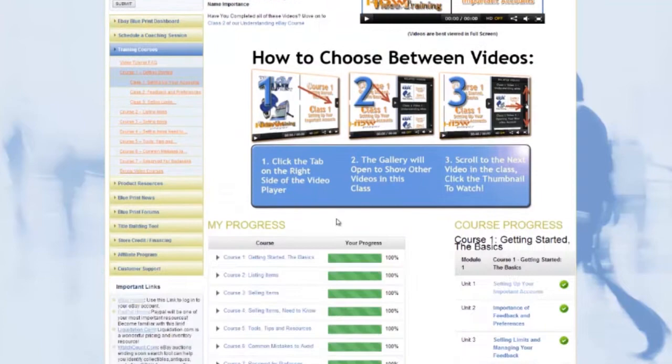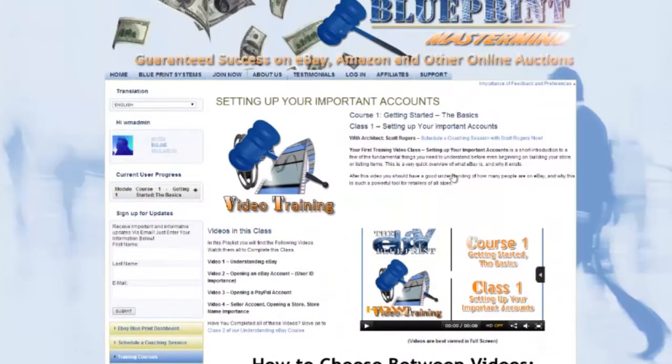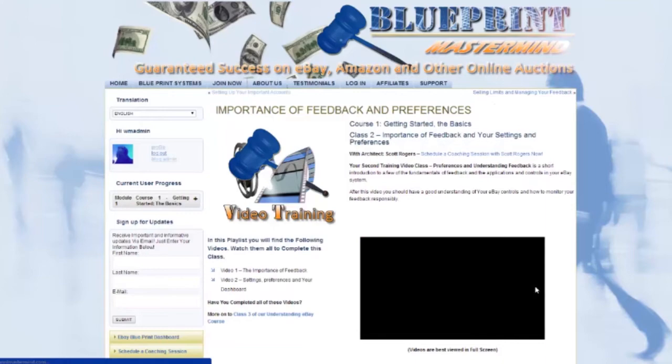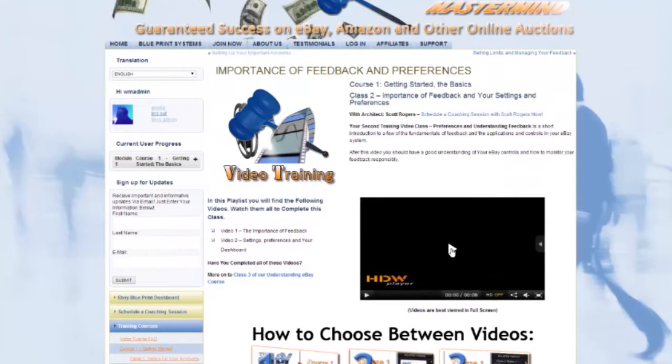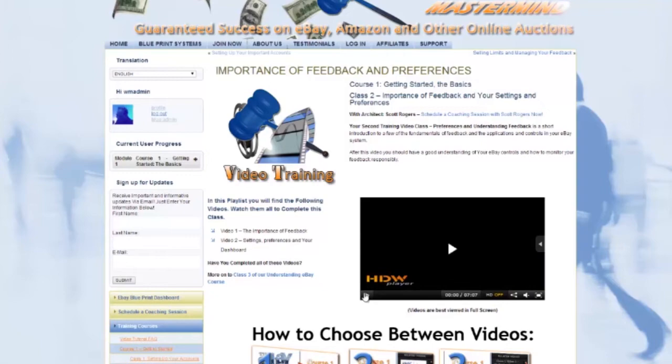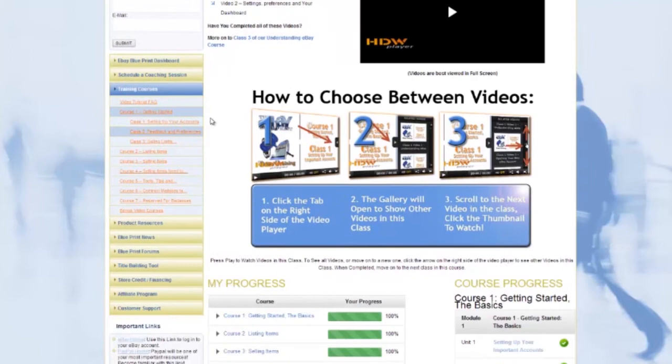Once you've completed a class you can click complete at the bottom to proceed to the next. You can also navigate classes and courses using the links at the top of the class page. This is the video player where your training videos are accessed from. All you have to do is click play to watch the first video. When you've completed it, click the arrow to the right to see the other videos in the class. If you only have basic level membership, you will not have access to courses two through seven — you'll require a membership upgrade to proceed past course one, class three.